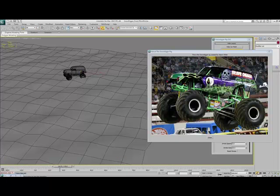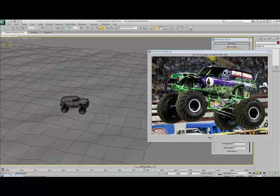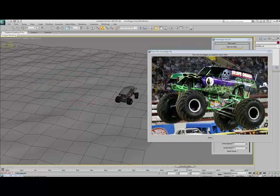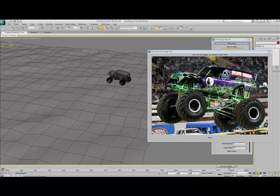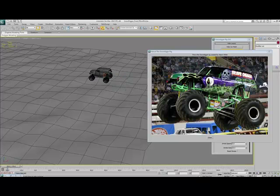Okay, I thought I'd just show a quick demo of my rig. As you can see, it's the Grave Digger Monster Truck.